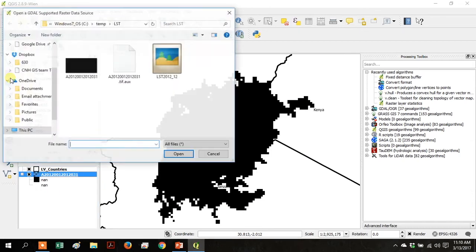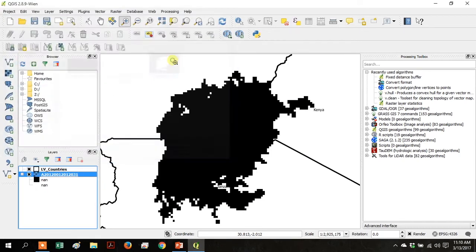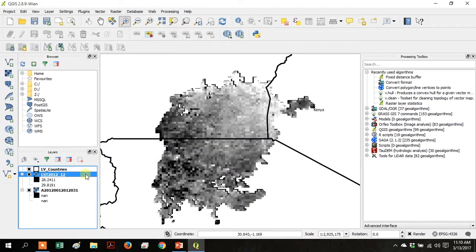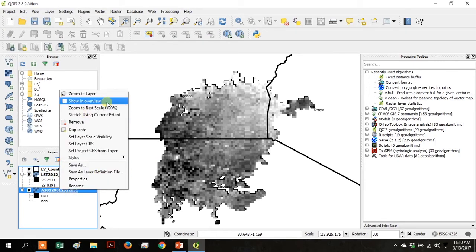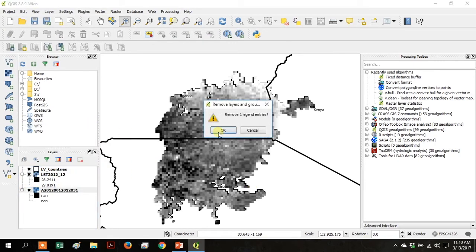Now add that raster layer you just made and remove the first raster layer that you added. Click OK.